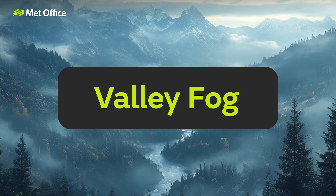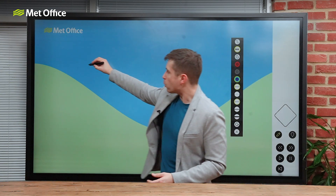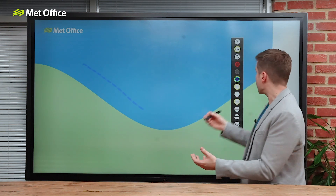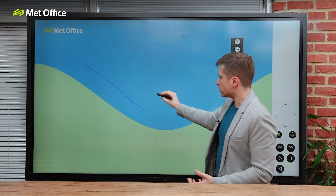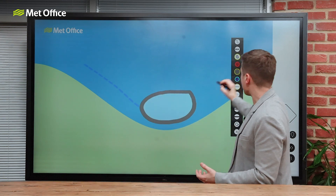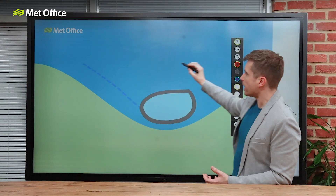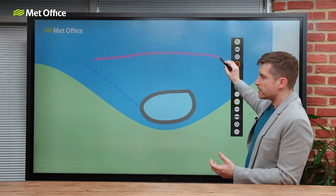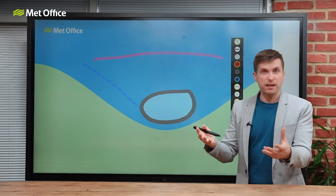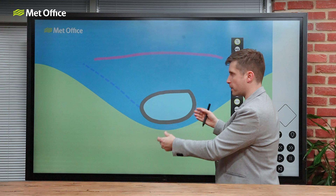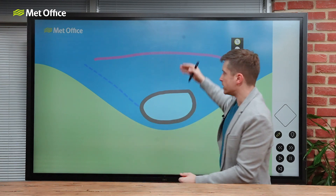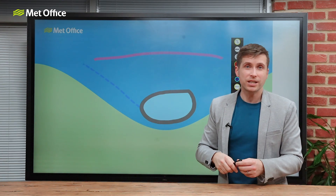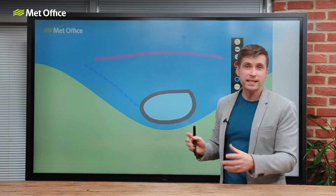Valley fog. This happens when cold, dense air sinks down and settles in a valley, which then leads to condensation and fog to occur. It often happens when there's a temperature inversion, where there's a warmer layer of air sitting above the valley. This then effectively traps the fog in between the hills either side and the warmer air above. In the winter months and during calm conditions, this fog can last for several days.